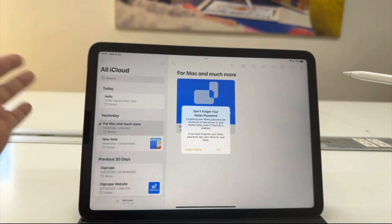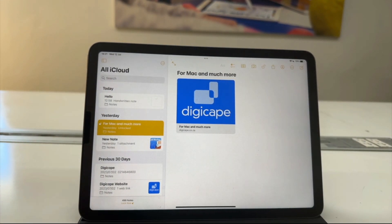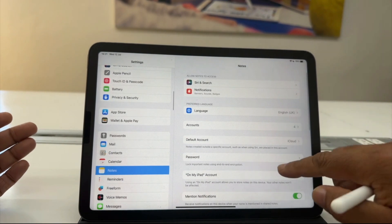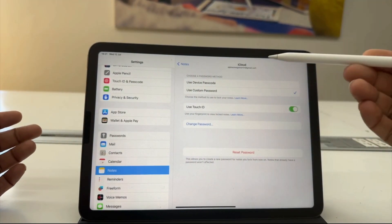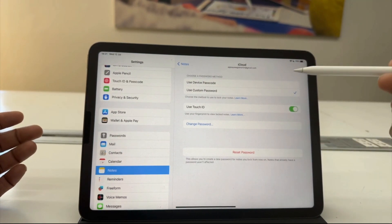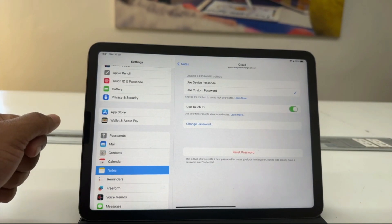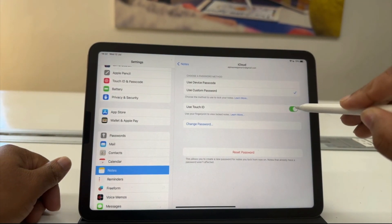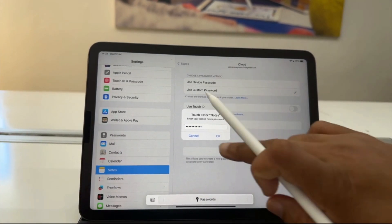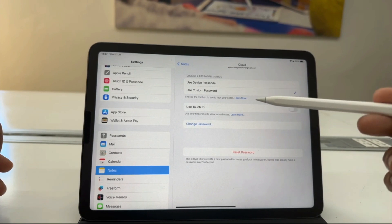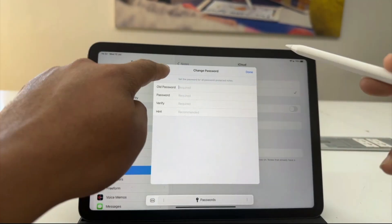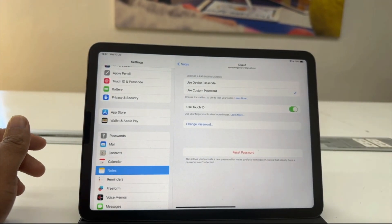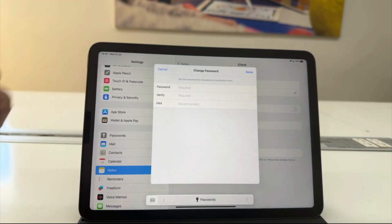If you want to change the password of the lock note, you can go into your settings, go to the Notes setting, and tap on Password. In here you can choose what type of password — whether it is the device passcode like your Mac login password, keep it as custom, or disable Touch ID. If you disable Touch ID and want to change the password, it will ask you to enter the old password. Alternatively, if you have Touch ID enabled, you can change the password using Touch ID and it will not ask for the old password.